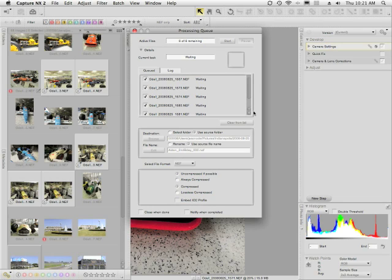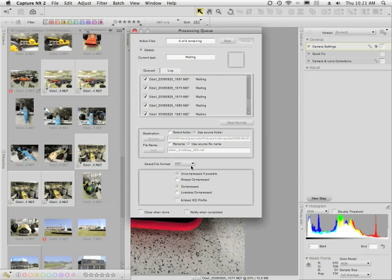Once I've clicked OK, I get the processing queue — this is my last chance to abort the mission. If you're good to go, click the Start button at the top of the dialog box. It shows you which files are going to be processed and where they're going to be saved. The default is to save them with their original file name in the original folder as a NEF. However, if you wanted to save a copy, you could choose a different file name or destination to preserve an original copy of your files.